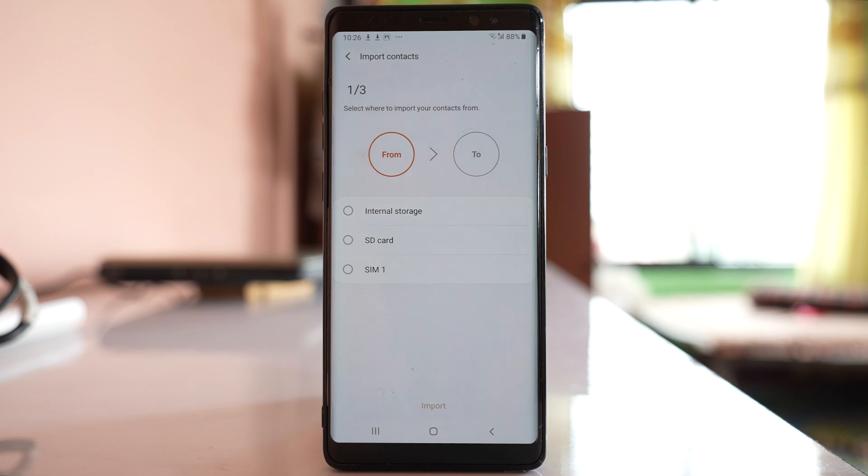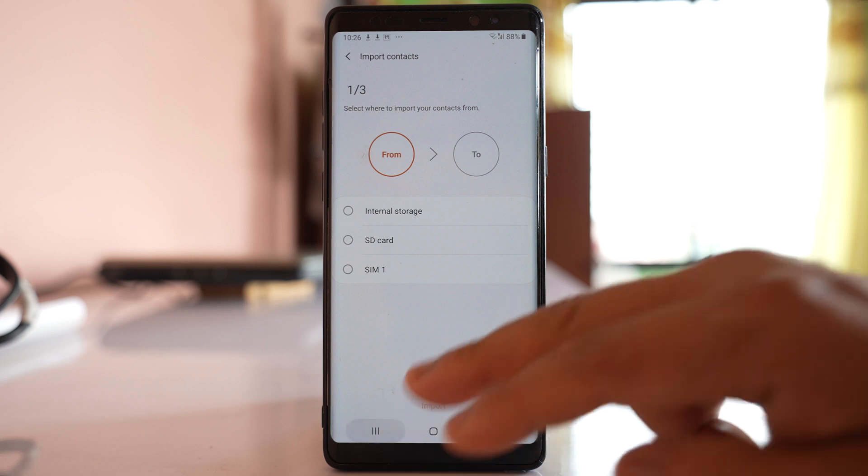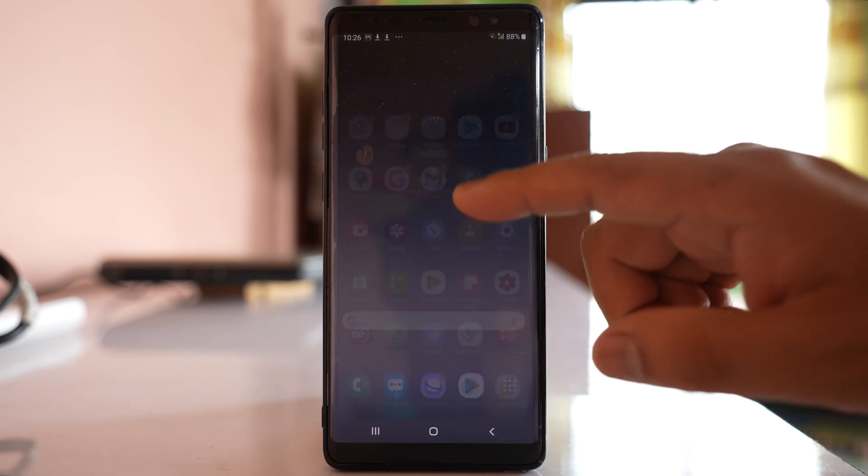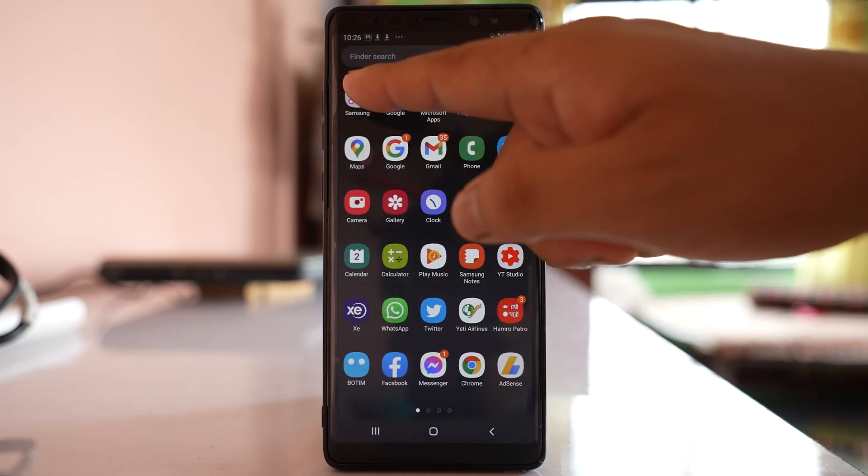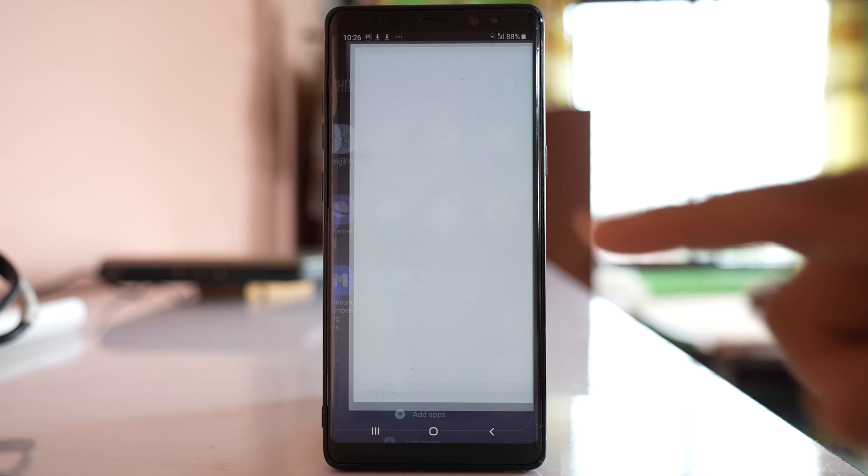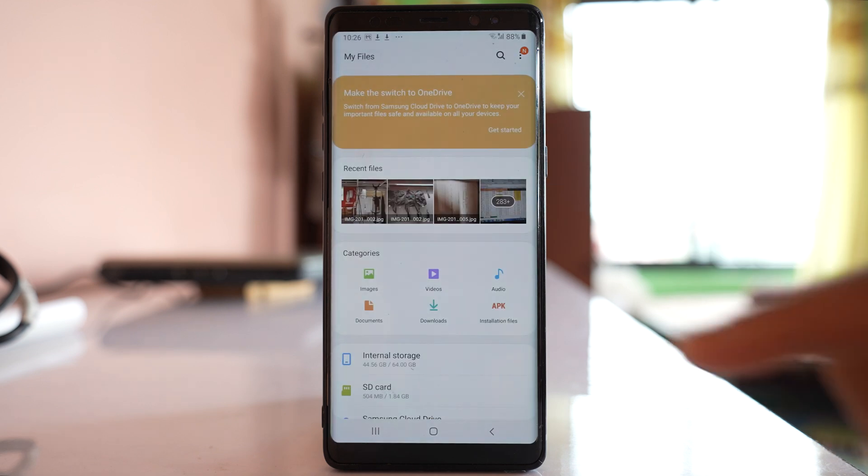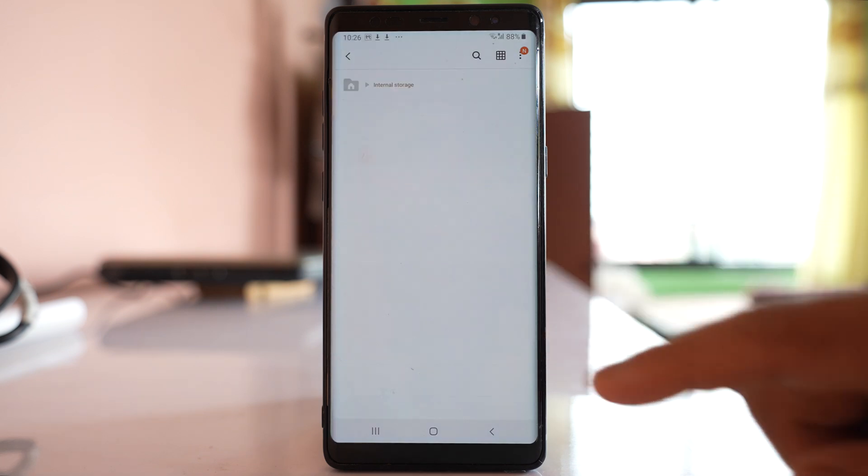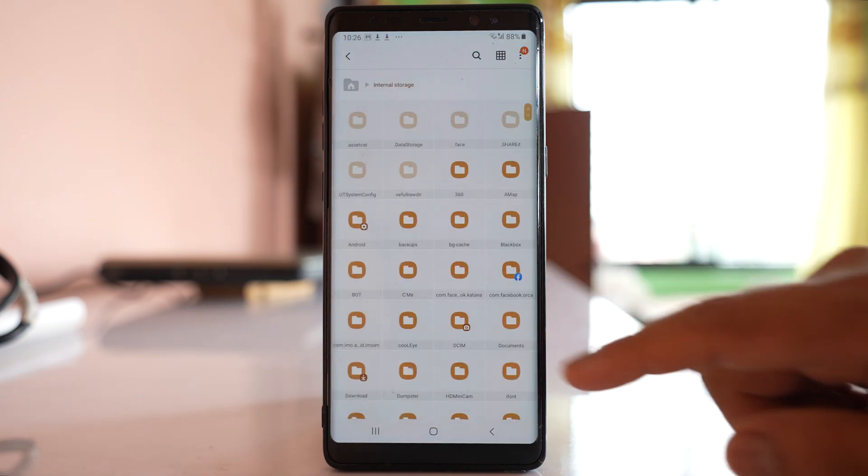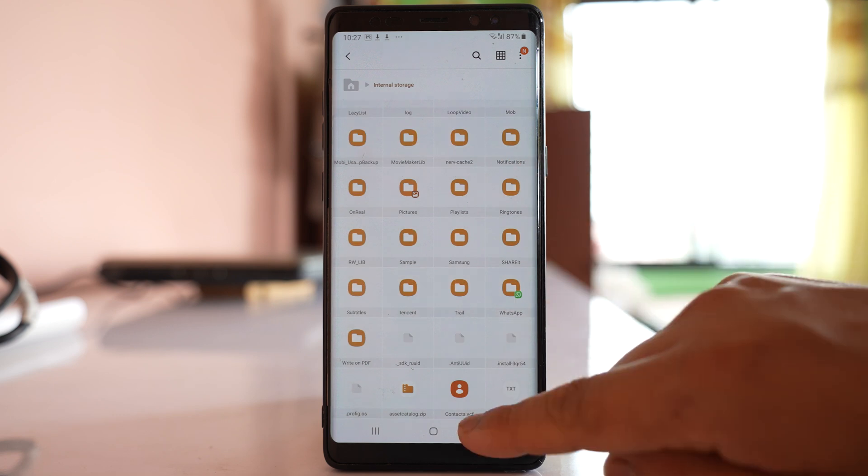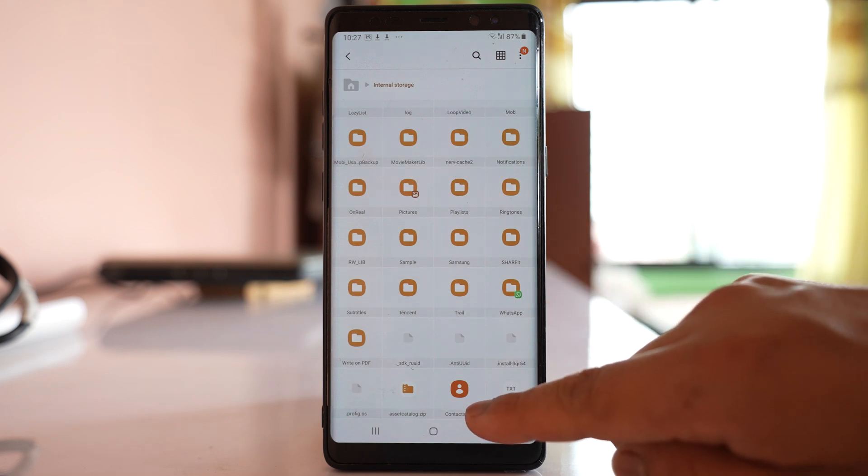Now once you have done that, you can close this and then go to Samsung folder, my files, go to internal storage and if you scroll to the bottom you will see the contacts file.